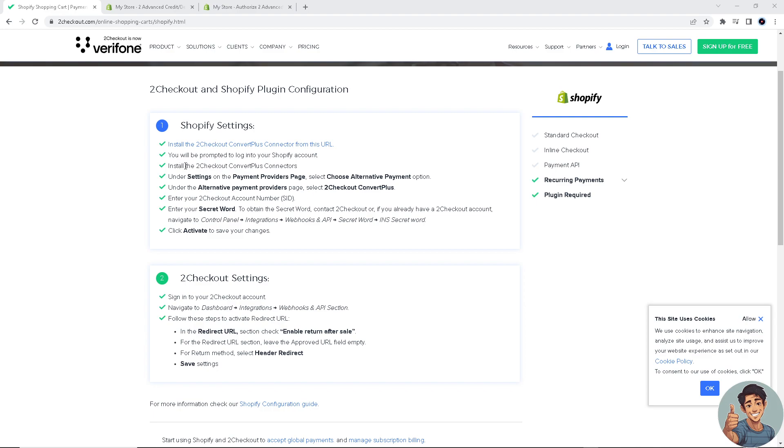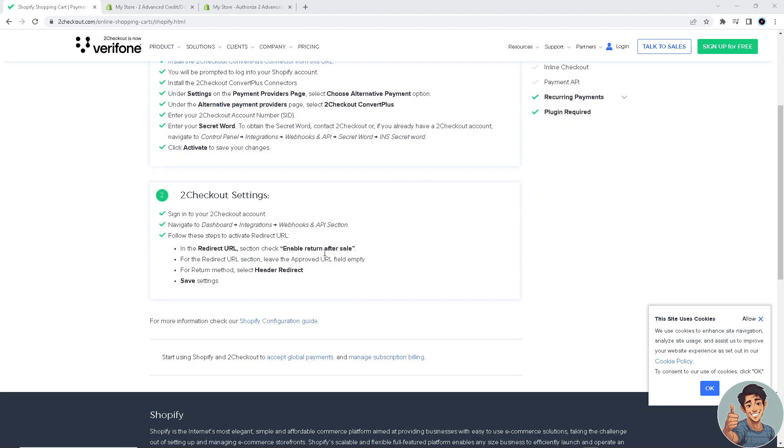Install the 2Checkout Convert Plus connector. Under settings on the payment providers page, select Choose Alternative Payment option, which we did earlier, and click Activate to save your changes.